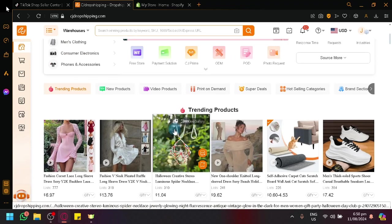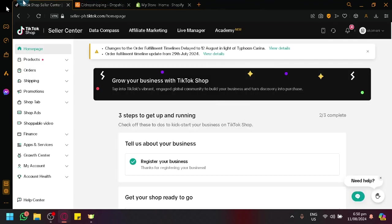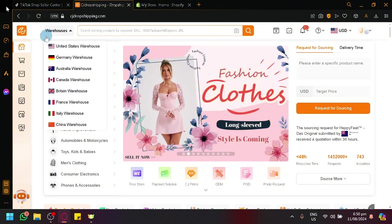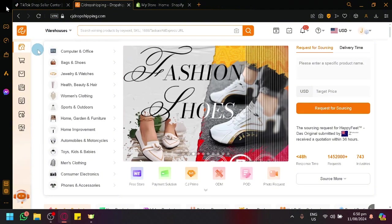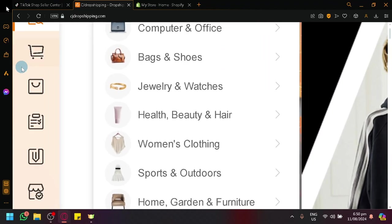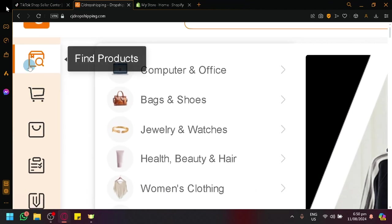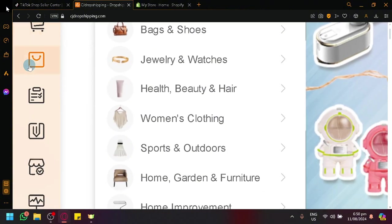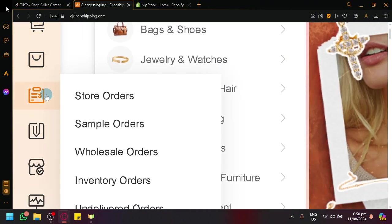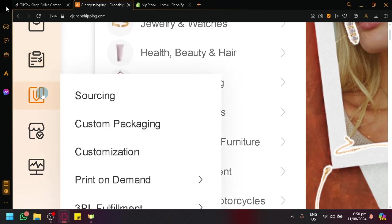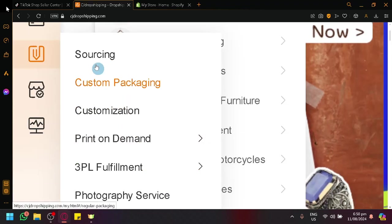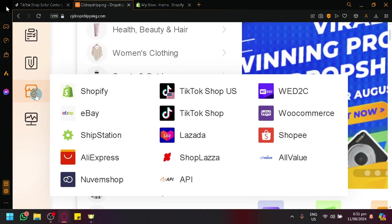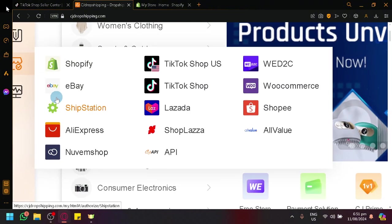So to be able to use CJ Dropshipping with TikTok Shop is very simple. All you need to do is to connect it to your store. How do you connect CJ Dropshipping to our TikTok Shop? Now simply look over here on the left side. We have different tools over here - find products, cart, things related to your products, orders, sourcing, and other extra features. And we have here this icon representing stores that is connected to our store.